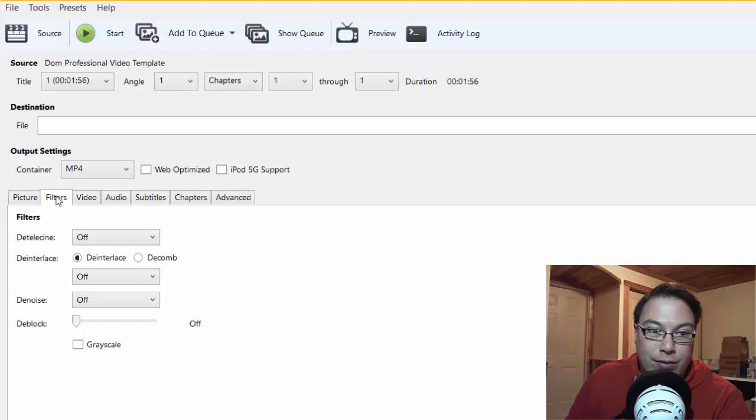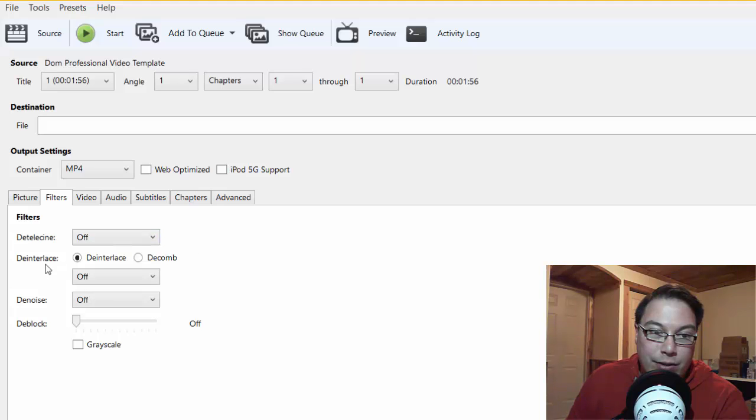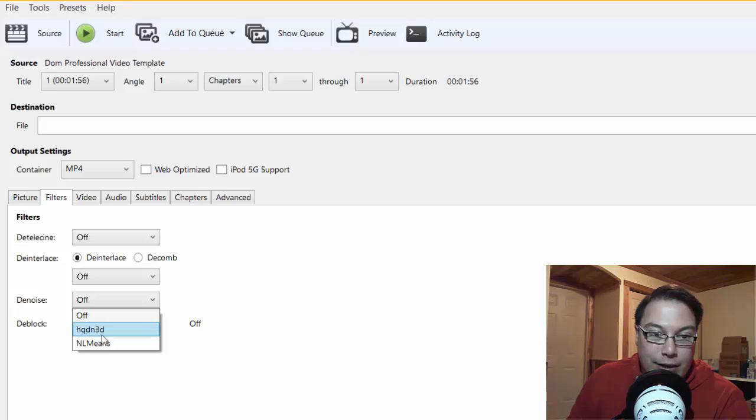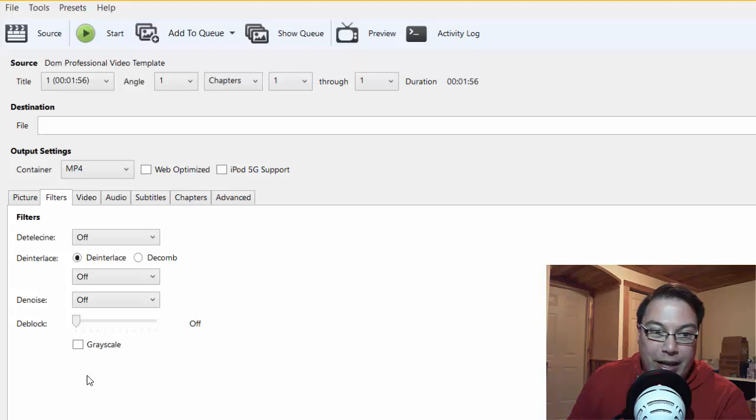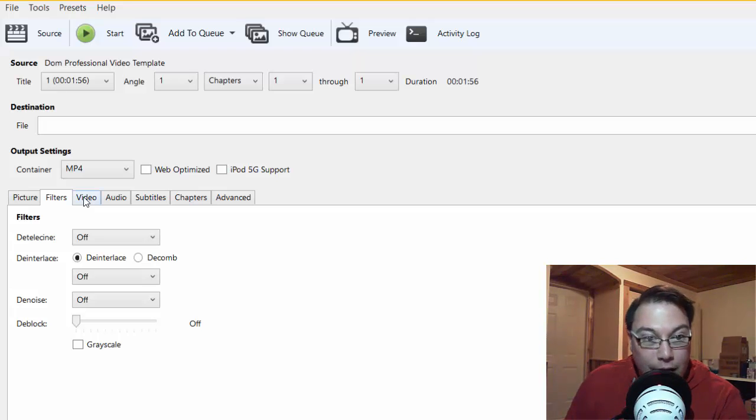The next setting is Filters. You can de-interlace the filters or de-com the filters, however you like. This setting is usually left to off. You can also de-noise it, and you can choose any of these means. De-noising meaning getting rid of like noise or little grits in the film, and then de-blocking as well. These settings are usually left alone, so you don't really have to do this, but it is an option.